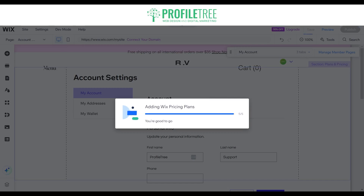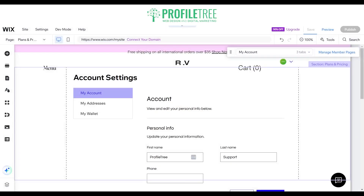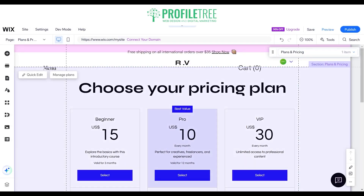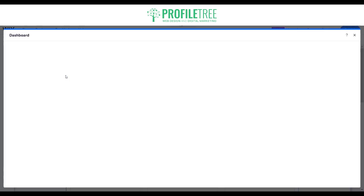You can set the pricing — determine the price, duration, and any other options for each plan. Once everything is loaded in, it's as simple as selecting managed plans on the top left while hovering over the section. Again it is fully customizable, just like any other page. You can customize the background and change the way the layout looks.